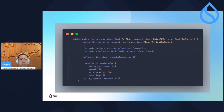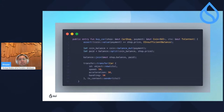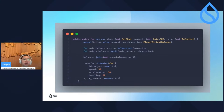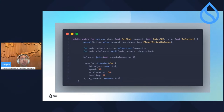To recap the buy car operations: we took the coin from our address, unwrapped it to get the balance, manipulated the balance by splitting out the price, appended that balance to the car shop object, and then had the car transferred to our address.